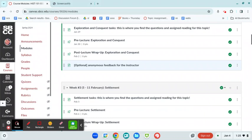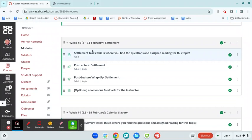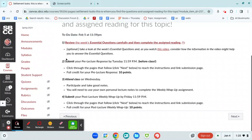You're going to go in and the very first page in this module is always going to be tasks. And basically, this is going to do a bunch of things that are important. It's going to lay out for you not only the tasks that you need to complete that week as clearly as I possibly could. I just list them. Here's what you've got to do. Here's when it's got to be done by.